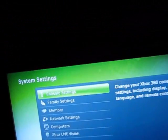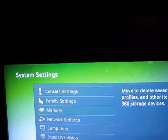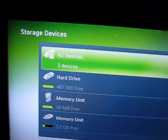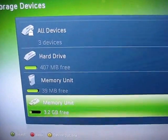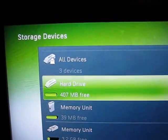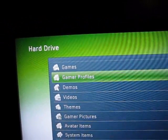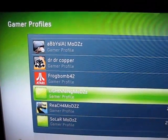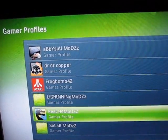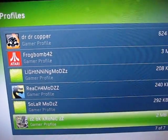Make sure your USB flash drive is plugged in. Then you want to go to memory, and it'll detect if it's plugged in — that's the flash drive. Go to hard drive, go to gamer profiles, then find the profile you want to mod the gamertag with — that'll be my BK Chronic.